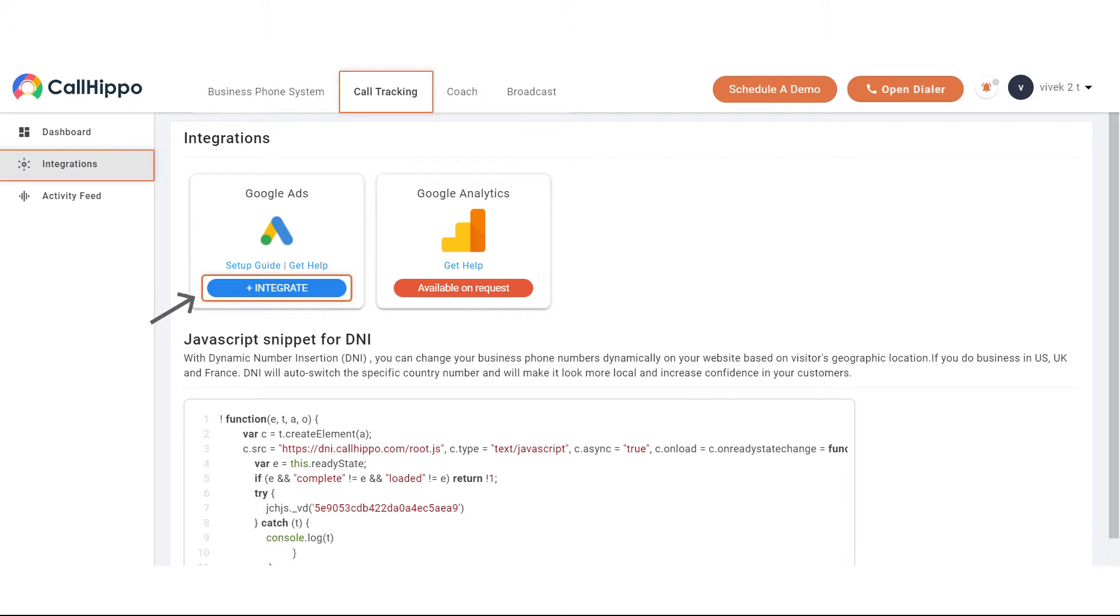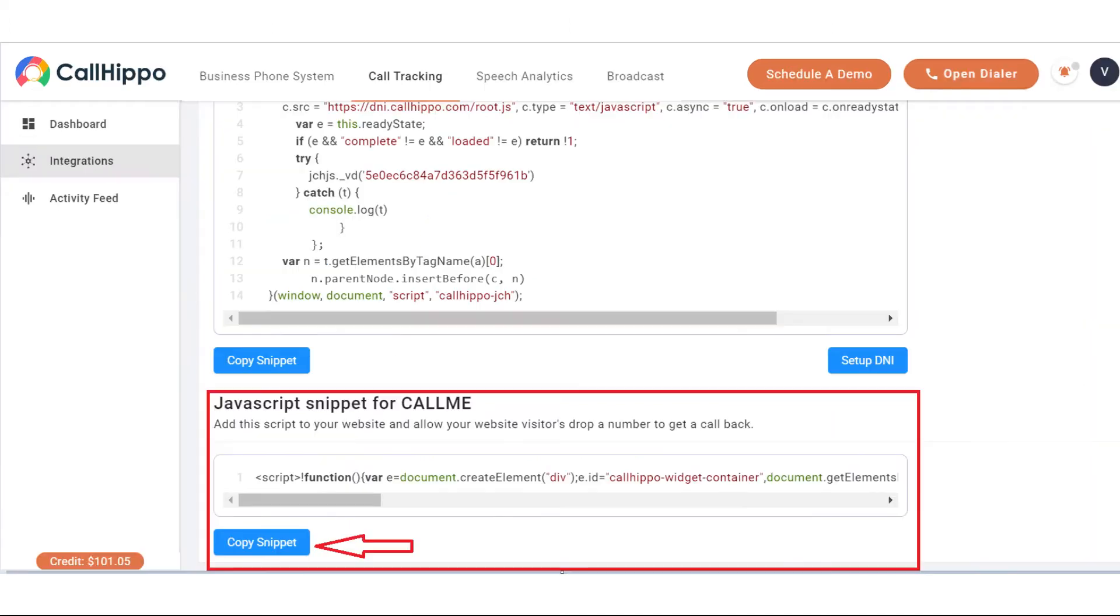Once you land on this screen, you need to click on the integrate blue button. You need to then scroll down to find a call me script which later needs to be added on the landing page. Please remember to add this piece of code on the landing page once the integration is done.